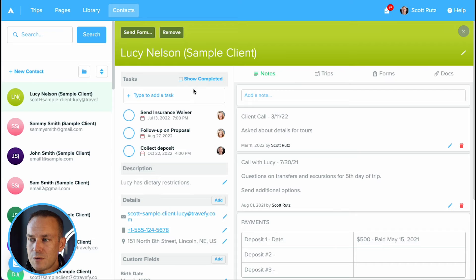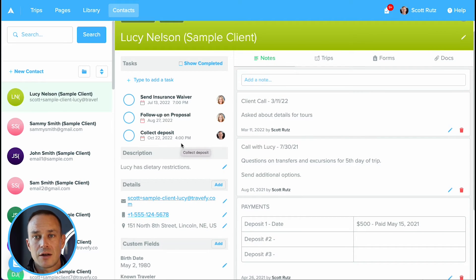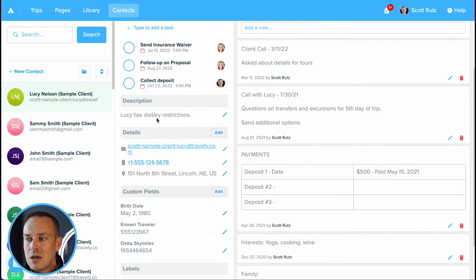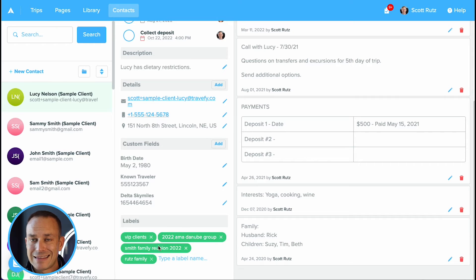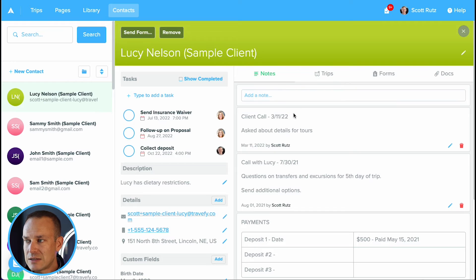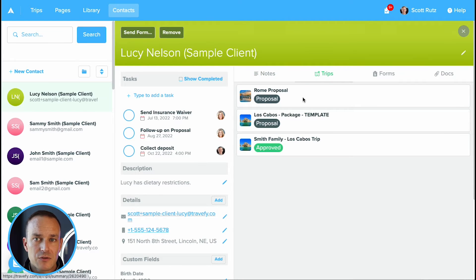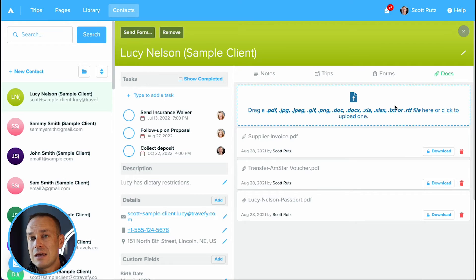This is our sample client, Lucy. Within here, I can create tasks and reminders or notifications for myself to follow up with Lucy on things. You can start to build preset workflows and automate some of your steps and tasks along the way. You can keep track of contact details or create custom fields for loyalty numbers and things like that. You can also group and organize your clients with tags and labels. Core CRM tools include tracking notes from client conversations, past trip history in Travify, and secure document storage — so you can drag and drop scanned passports or supplier invoices and store them directly on the client profile.